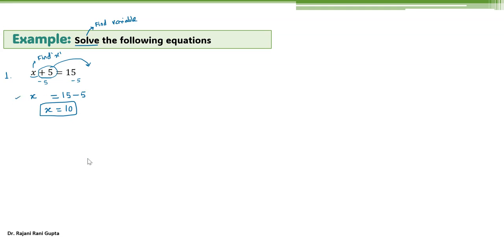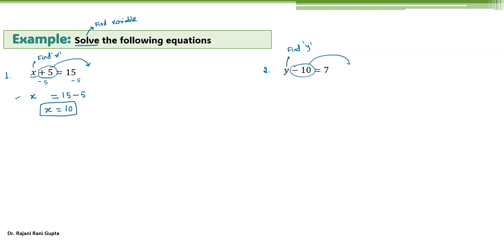Let's take another example: y minus 10 equals 7. Here you have to find the value of y — your variable is y. Again, you don't need this number on this side, so you have to move it to the right side. You are left with only y equal 7. This minus 10 changes to plus 10 as it moves to the other side. So 7 plus 10 is 17. So y equals 17.